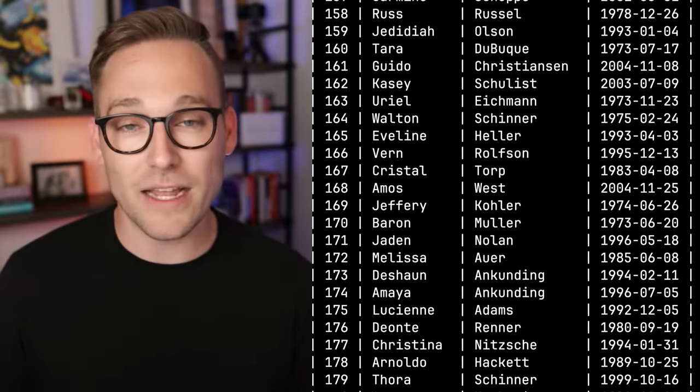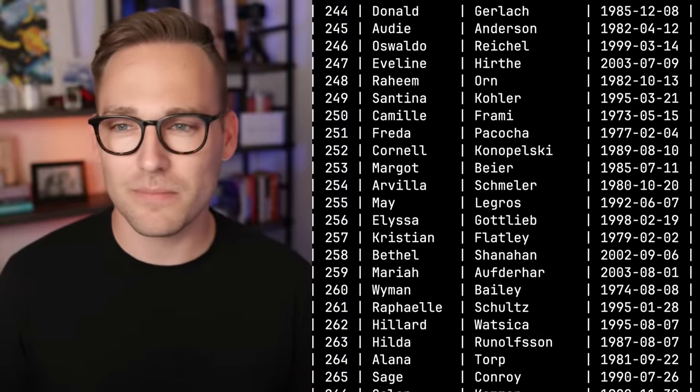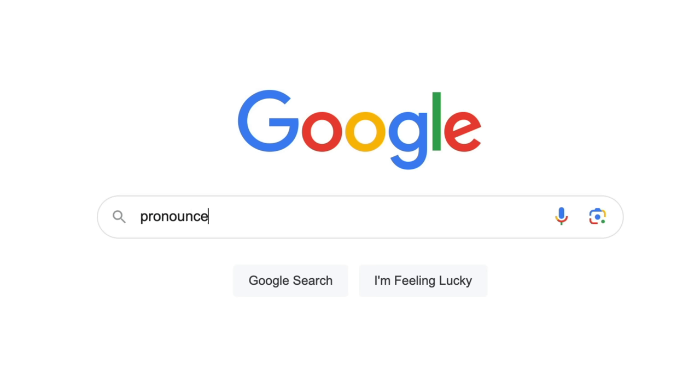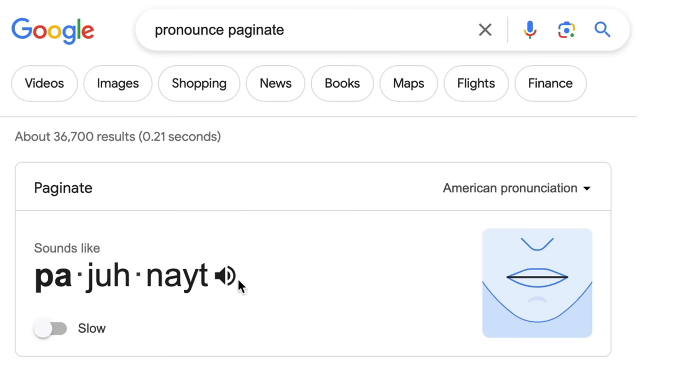So instead, you would paginate the results and show the user a single page at a time.